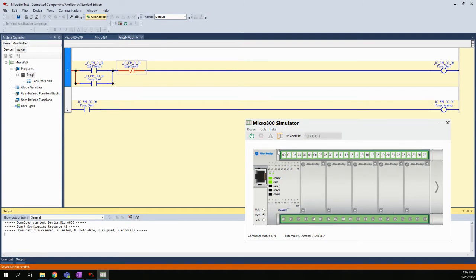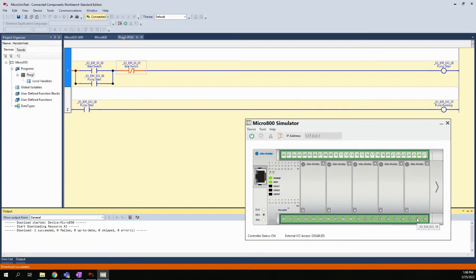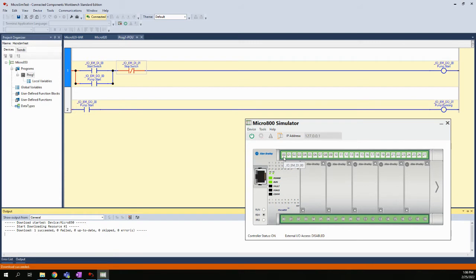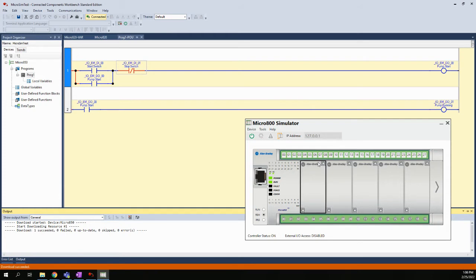Now the simulator uses the Micro 850 controller, which is a larger controller, so there are more inputs and more outputs on this particular unit. But basically the numbering is the same. This is I/O EM DI 0-0, this is I/O EM DO 0-0. We start with the same numbering.